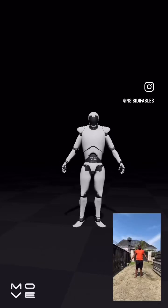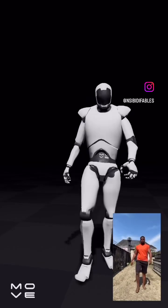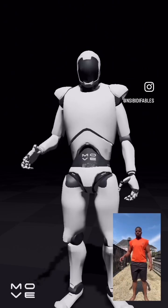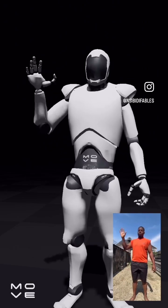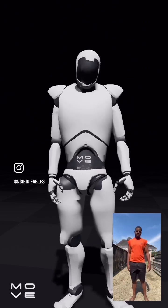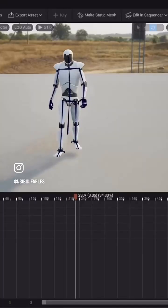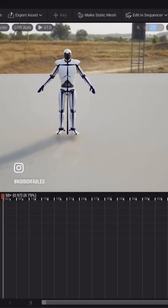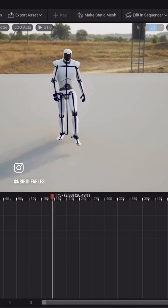At Nsweedy Fables, we bring characters to life in ways you have never seen before. Using the Move app, we capture real human motions in 3D. This process allows us to take lifelike motions and apply them into the digital world we create.